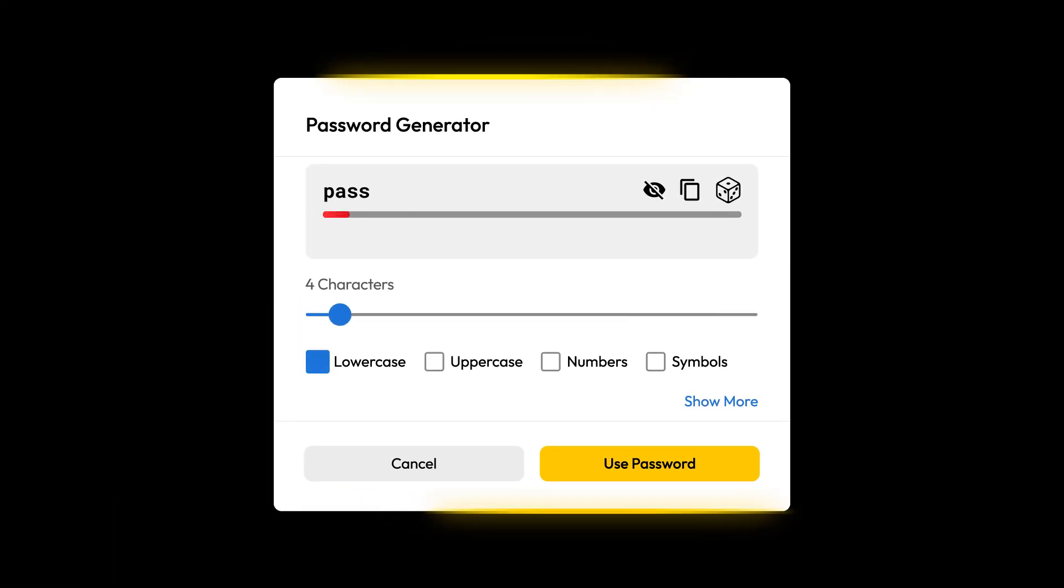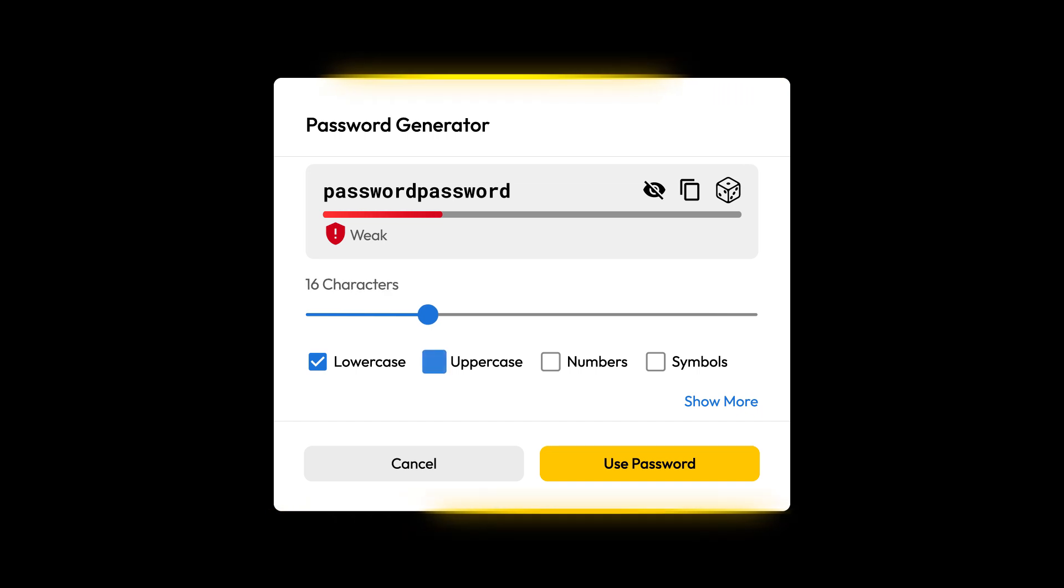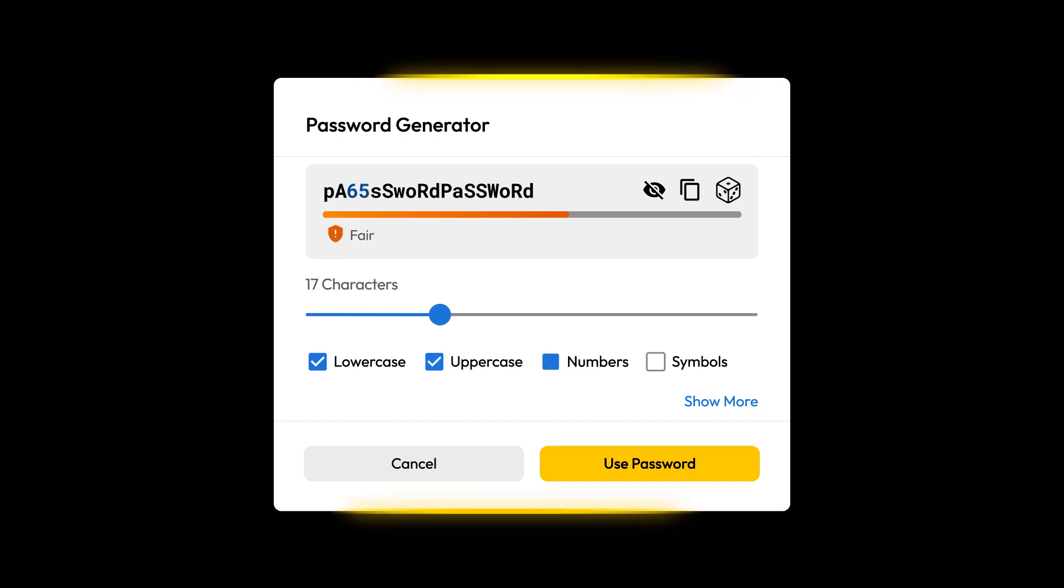As we always say, a strong password uses at least 16 characters with a combination of letters, numbers, and symbols.